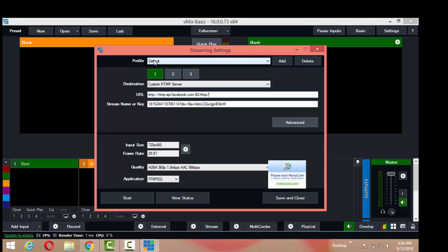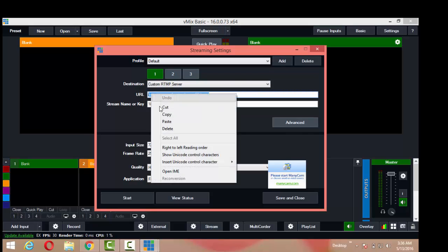You can name it later if you want, you can add it, name it Facebook. But go ahead and put the server URL in there.